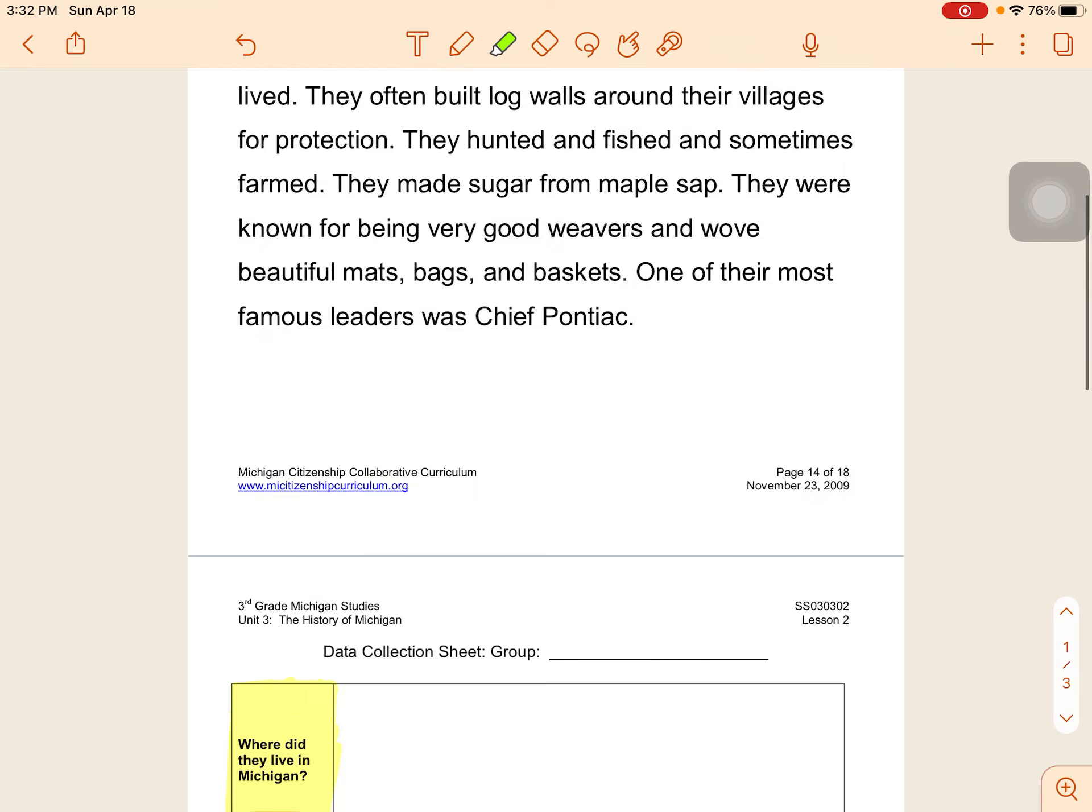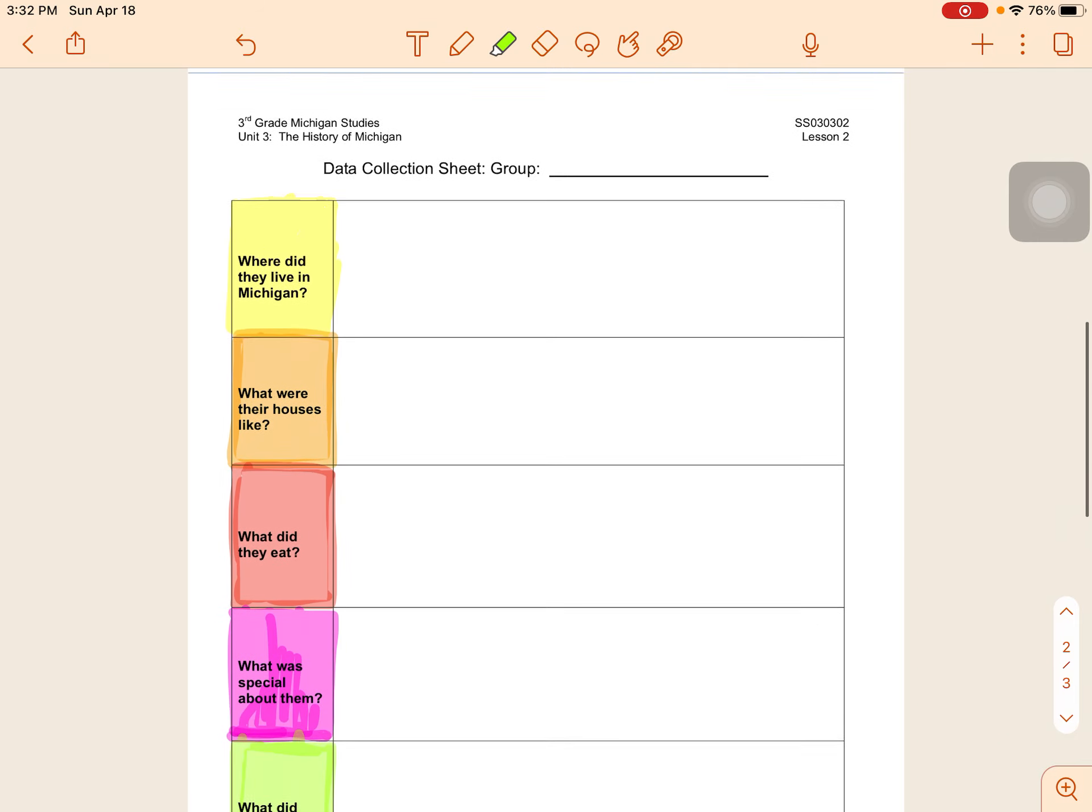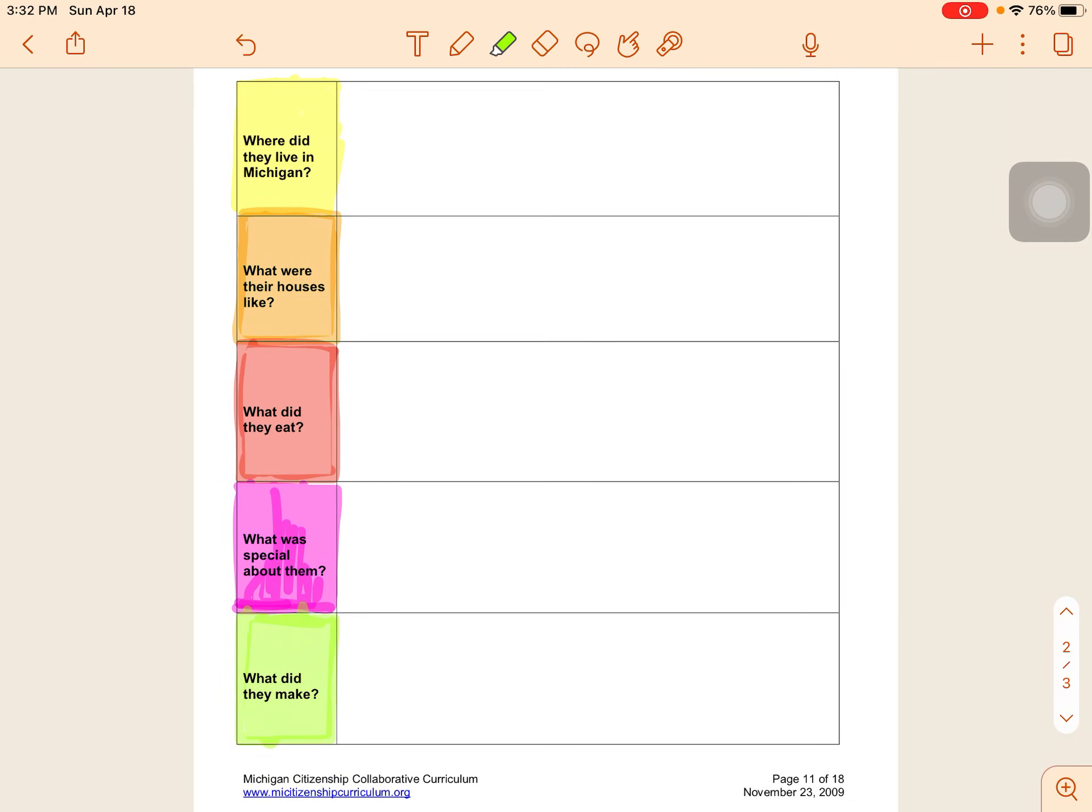All right boys and girls, remember you're going to do multiple reads. Use the information in that article to fill in your data collection sheet and make sure you get that back to your team.